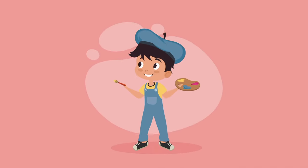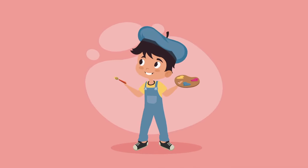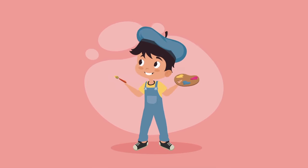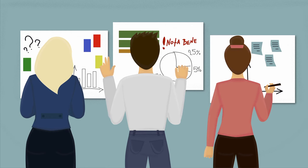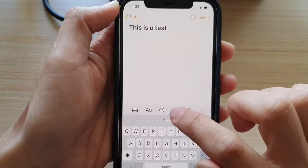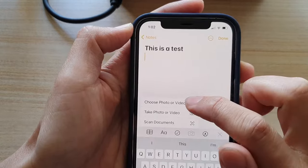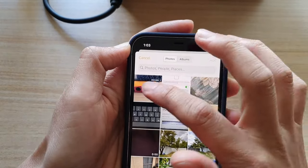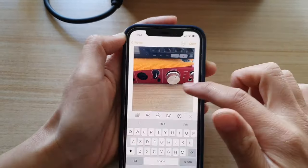Imagine you're an artist or designer and need to capture a quick sketch or even a mock-up during a brainstorming session. With Apple Notes, you can simply draw or insert an image directly into your note, preserving your ideas in their original form.